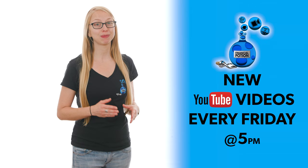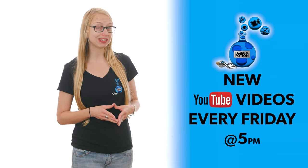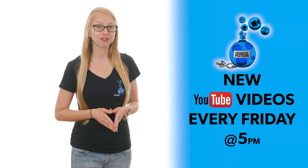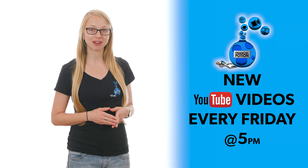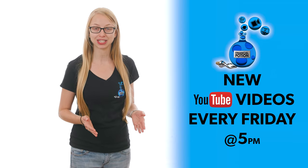Hi, Taylor here, Financial Potion, where video is your financial potion. And to never miss out on a video, please make sure you subscribe to our YouTube channel and click on the bell so you're notified every Friday at 5 p.m. Arizona time that a new video has been posted.